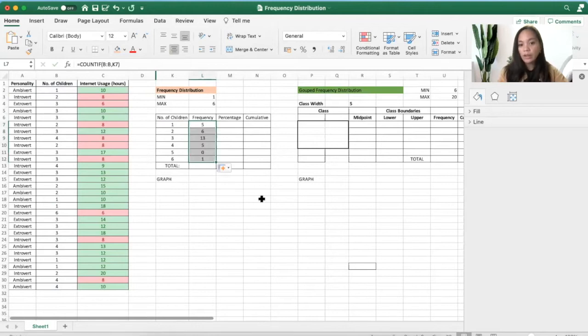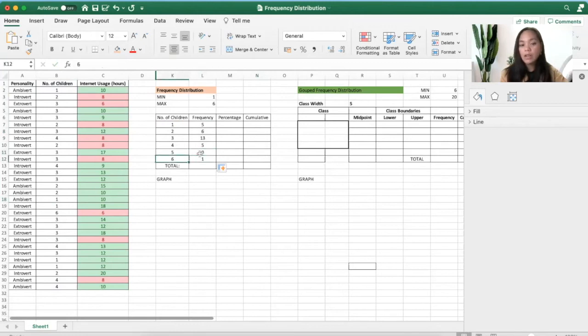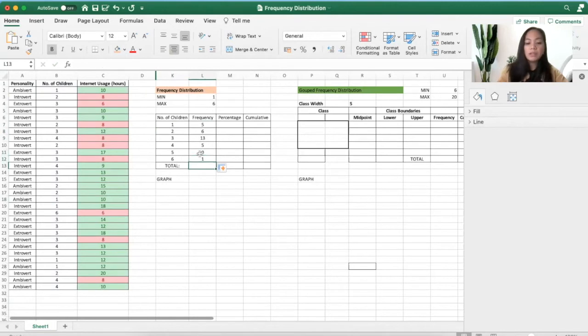It's okay to have zero there as long as this one is in order. Okay, and then we'll sum it up.